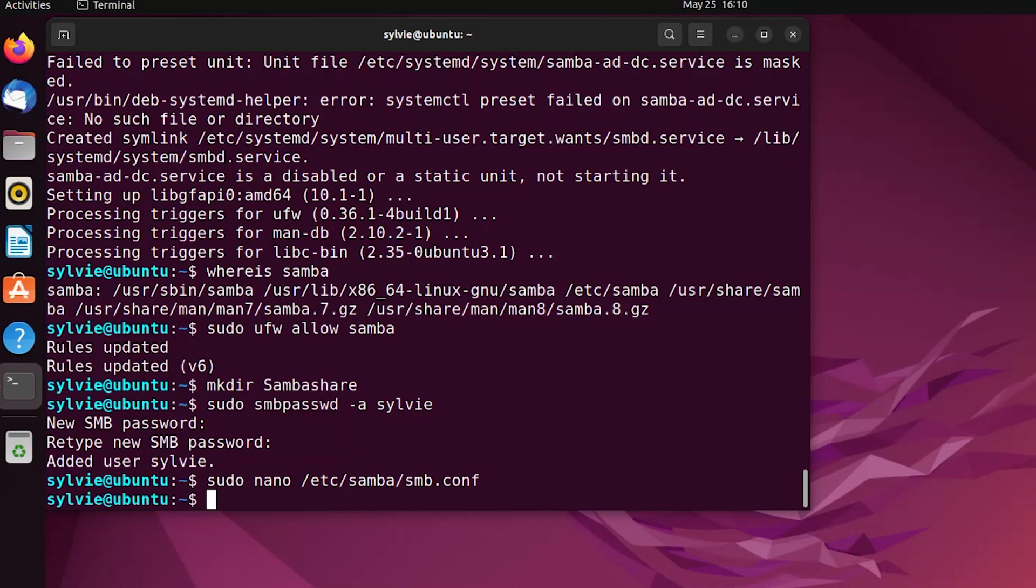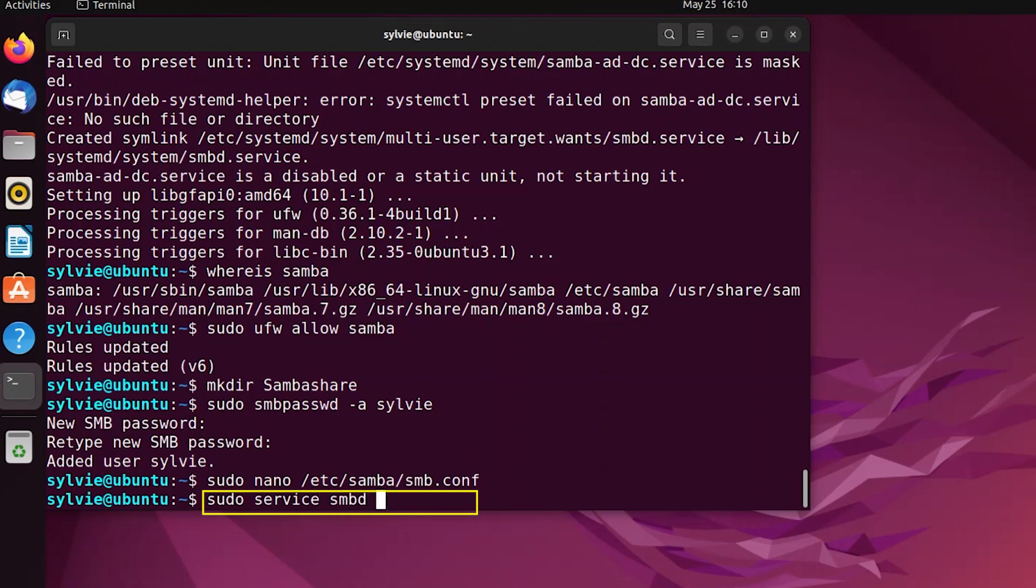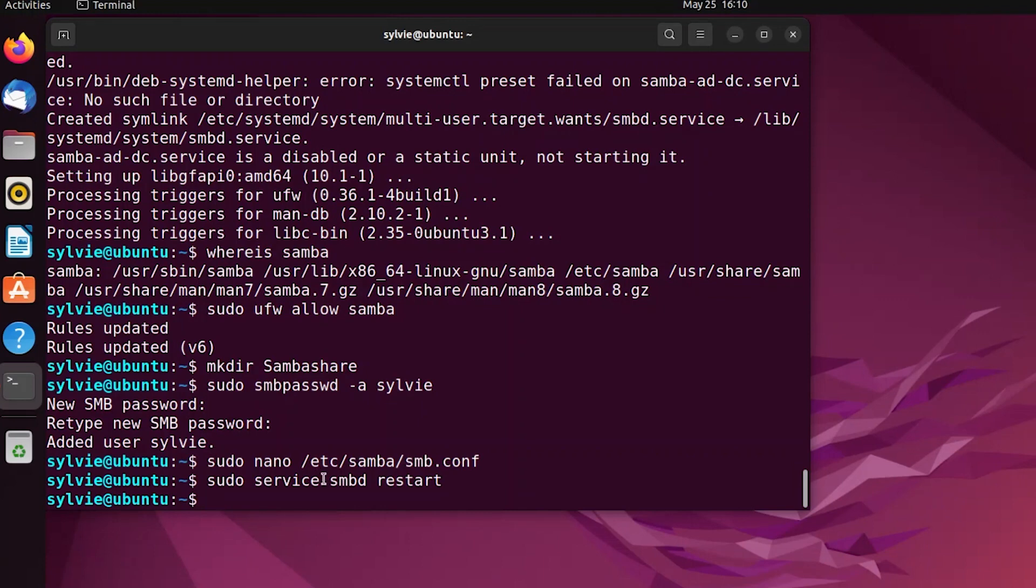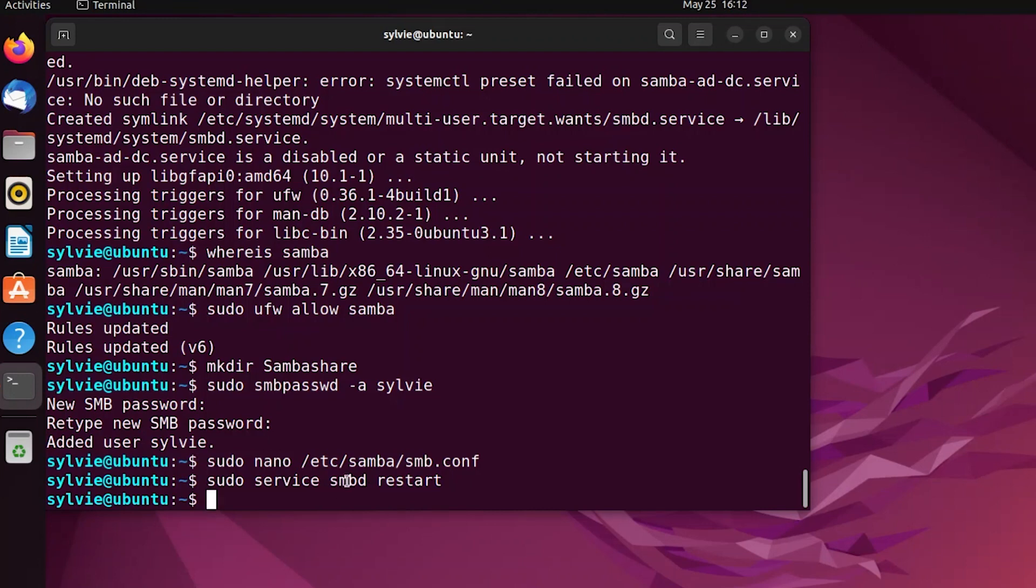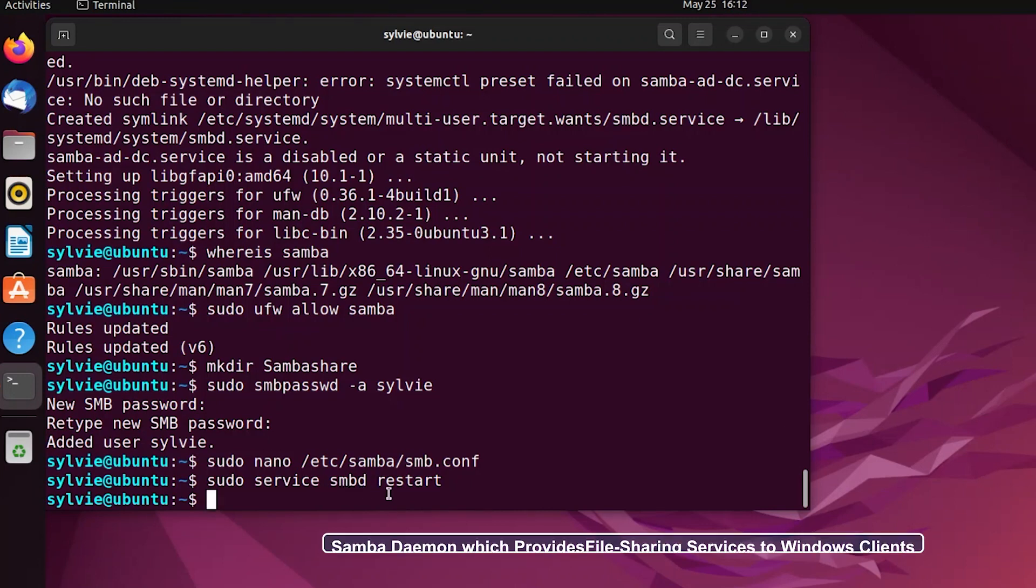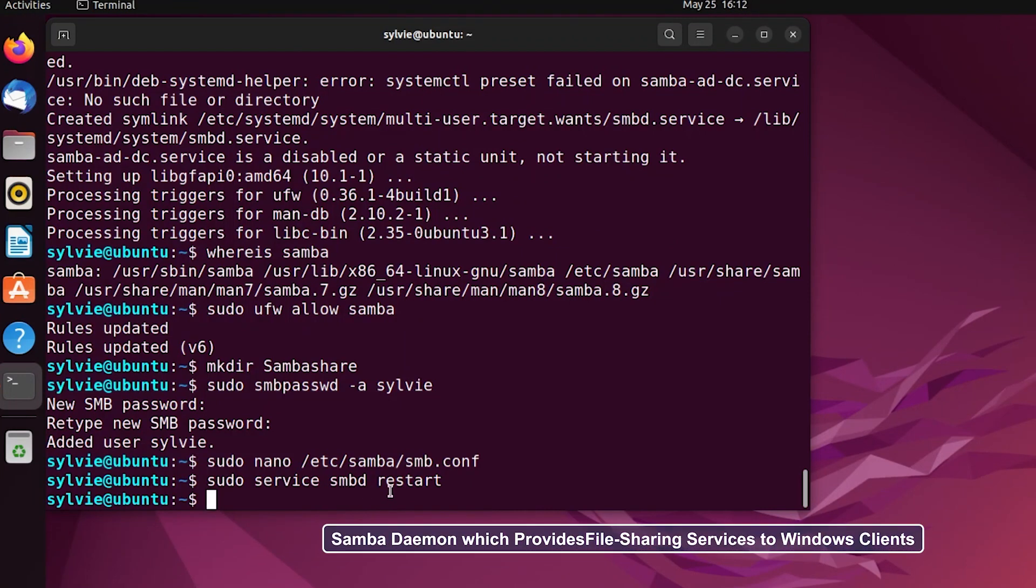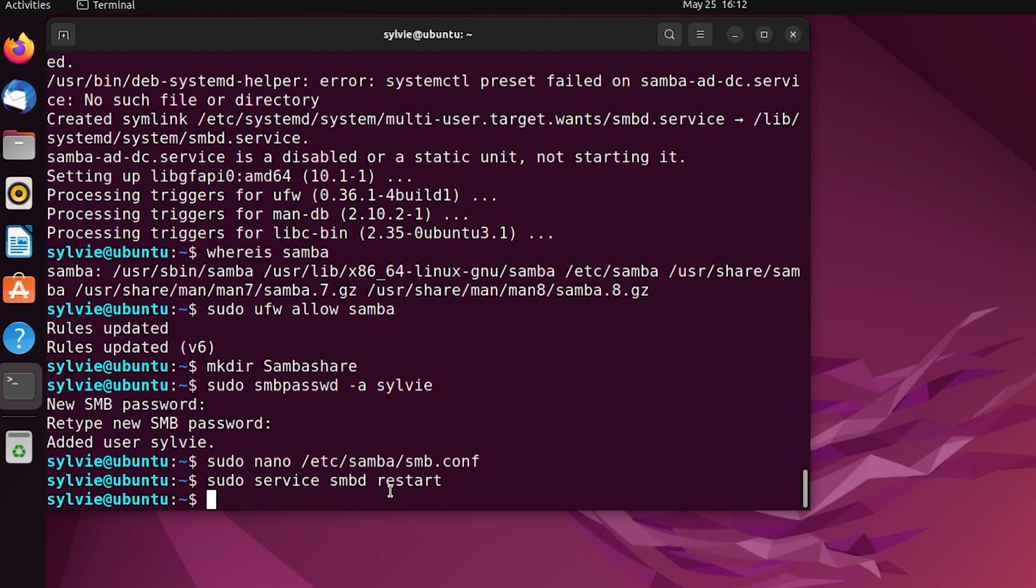After this, I want to restart the Samba server. This systemctl command controls services in the Ubuntu system. This smbd provides file sharing services to Windows users. And this restart command is used to stop the running service and start it again.